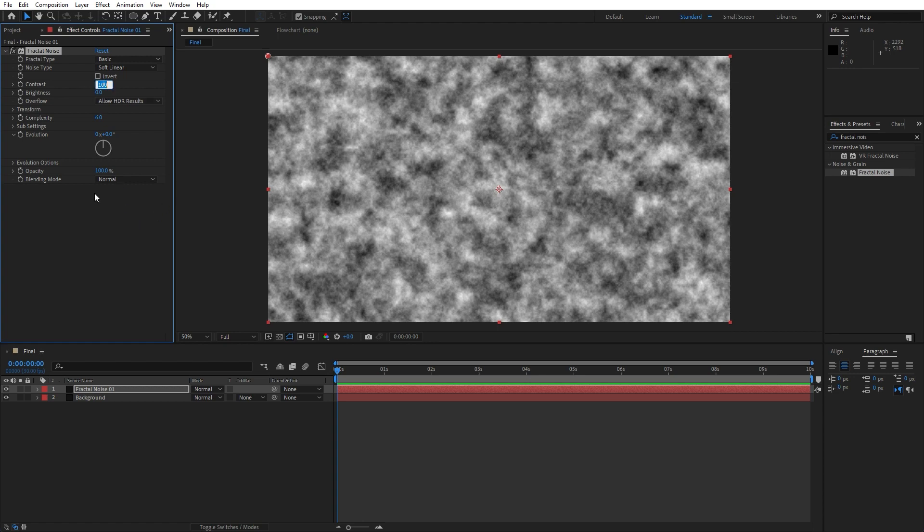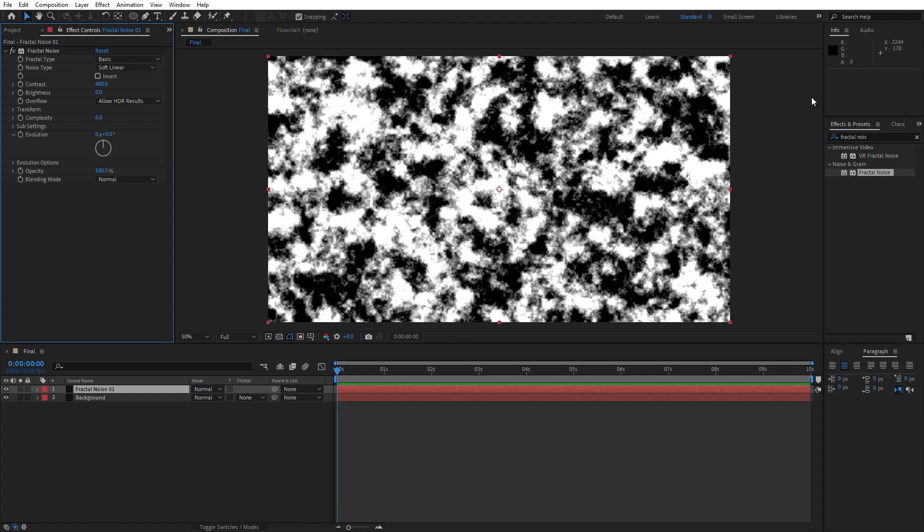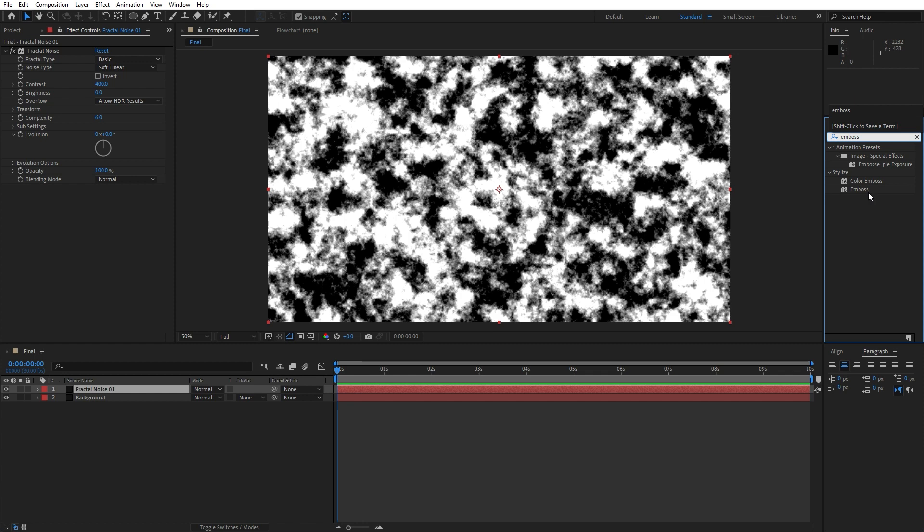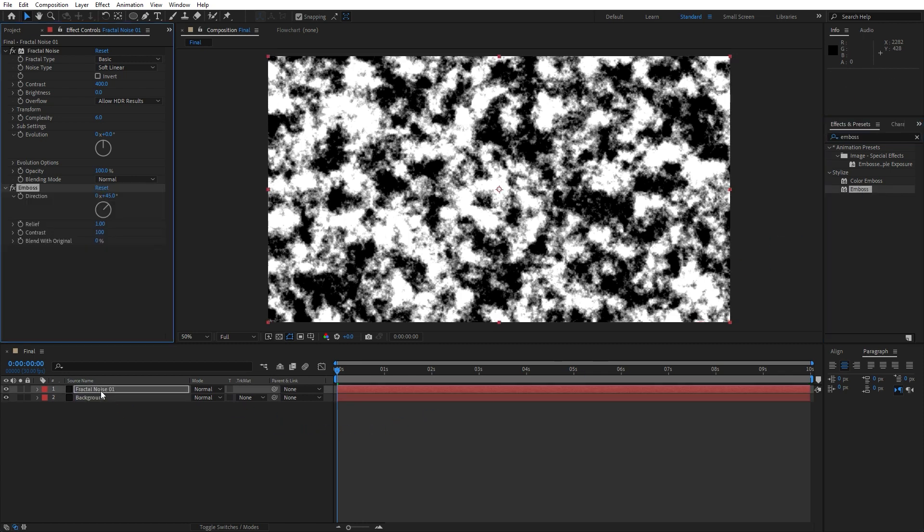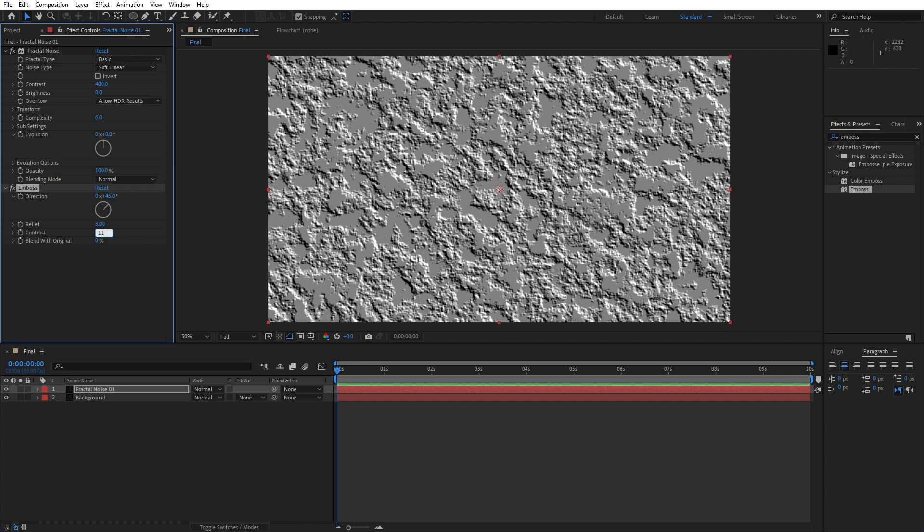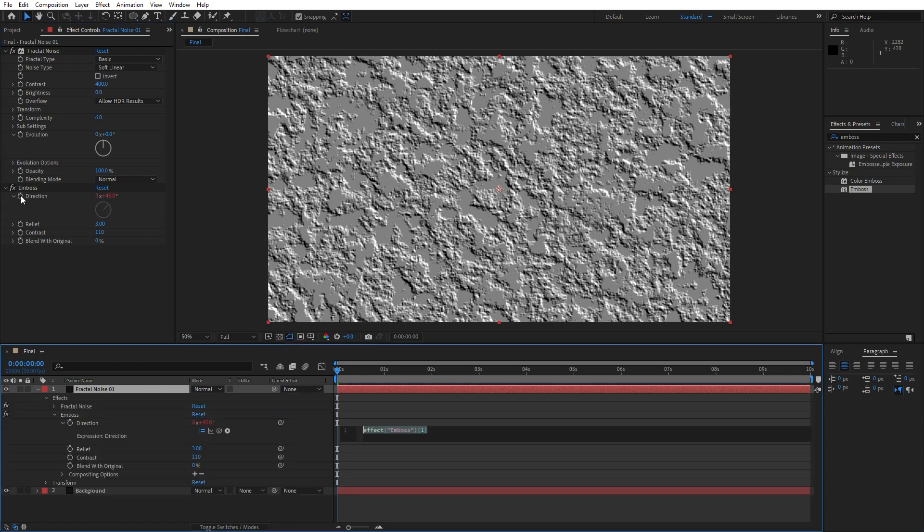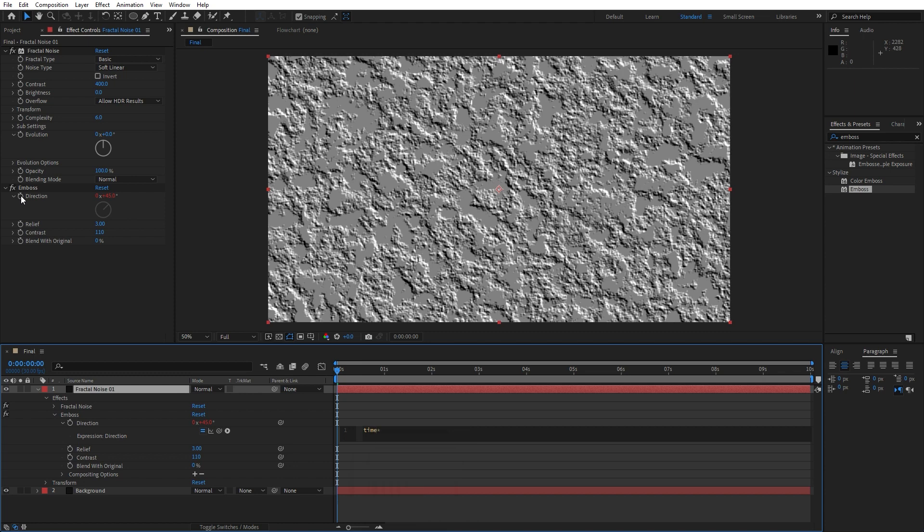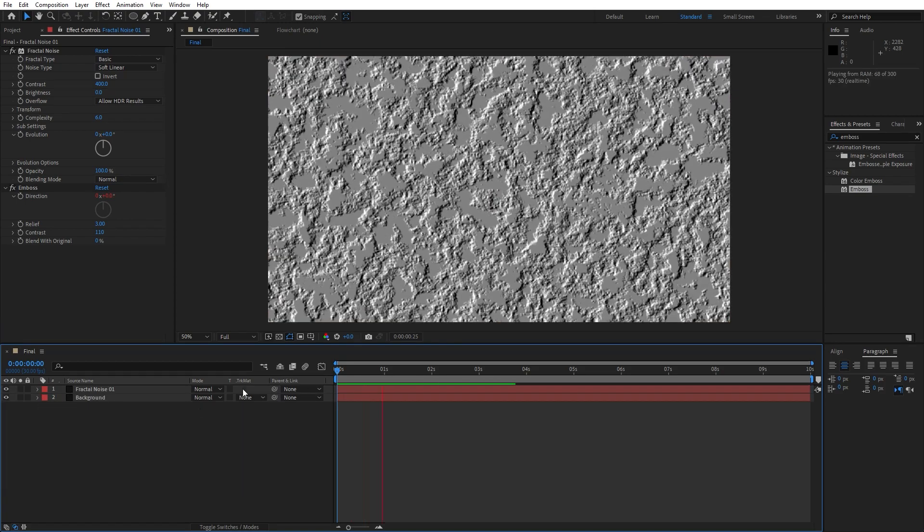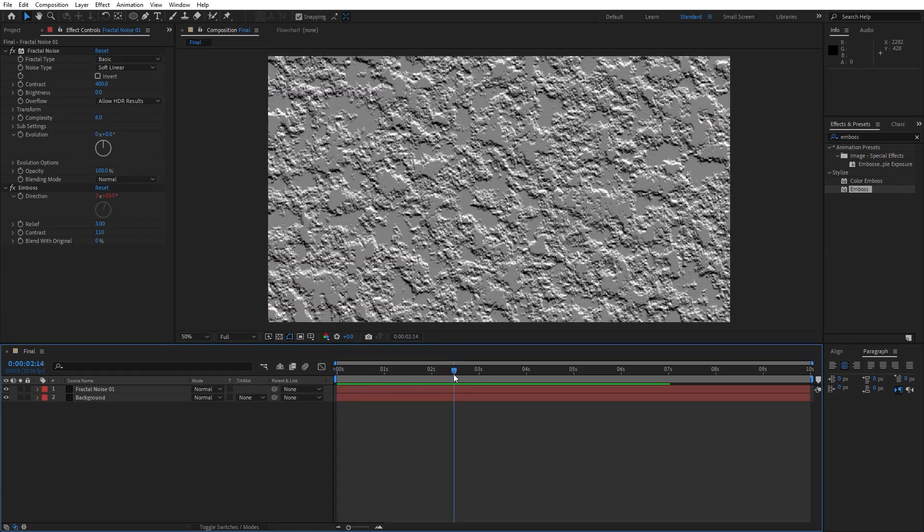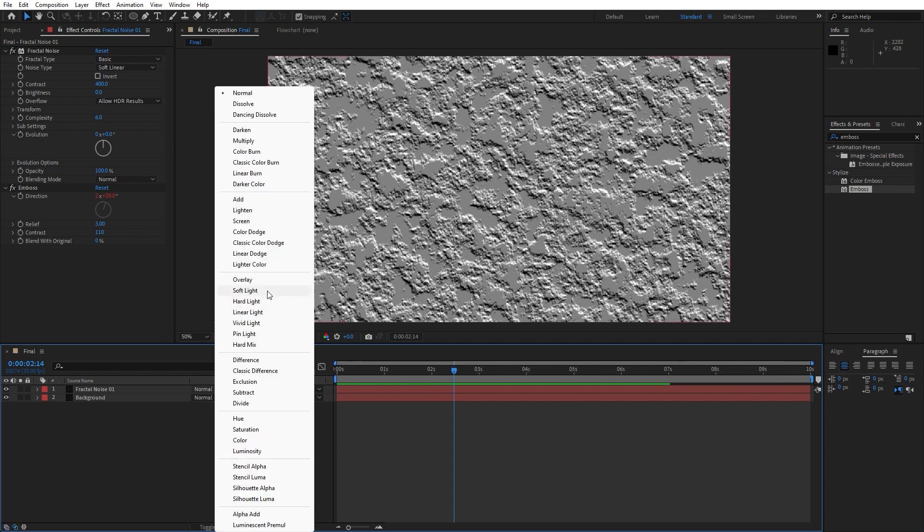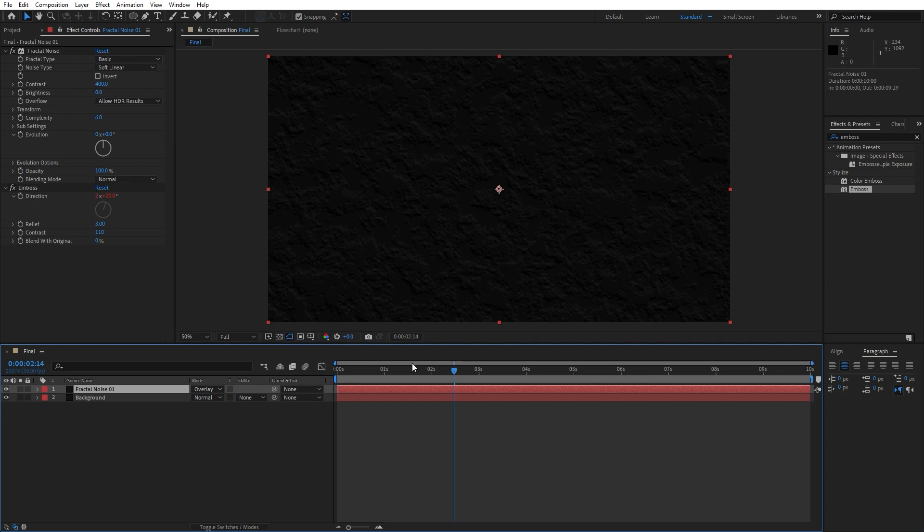Drag and drop onto our first layer, and now it's time to make a few adjustments. For the contrast, instead of 100, type 400. Also find another effect here - Emboss Effect. Drag and drop also here on Fractal Noise. You can play around with the relief and contrast. For the relief I will type maybe 3, contrast maybe leave it to 100 or 110. Also we will animate our direction. Hold Alt here on this little stopwatch and then type here time asterisk 300, or whatever number you want. Okay, now when we hit zero we have this kind of movement. And also, really important step is to change our blending mode from Normal to Overlay or Soft Light. You can play around. If you can't find those blending modes, just hit here on Toggle Switches and Modes. And now we will change it to Overlay.